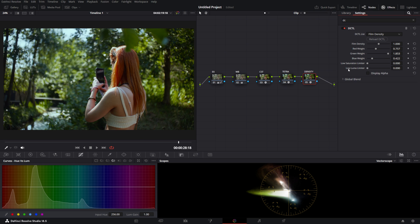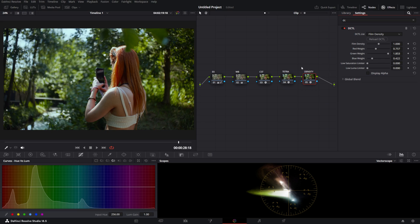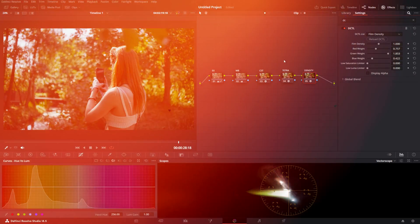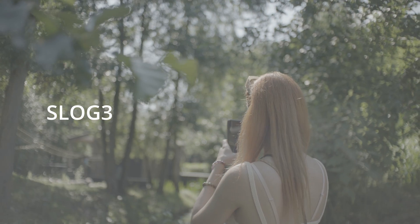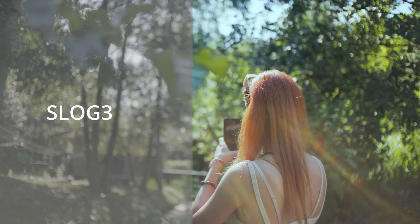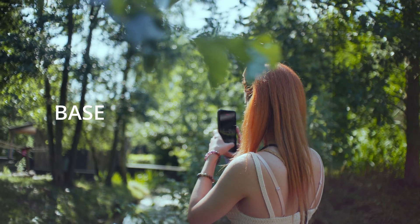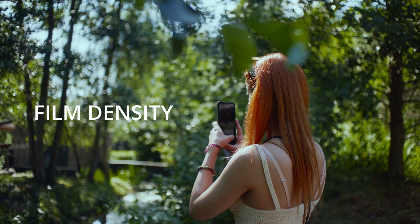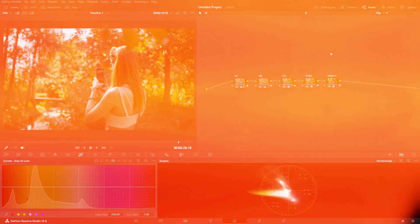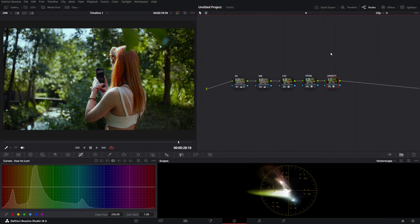So yeah, that was it for this video, guys. As you can see, it really elevates the look to a more filmic and pleasing image. If you have any questions, ask me down below, and see you all in the next one.